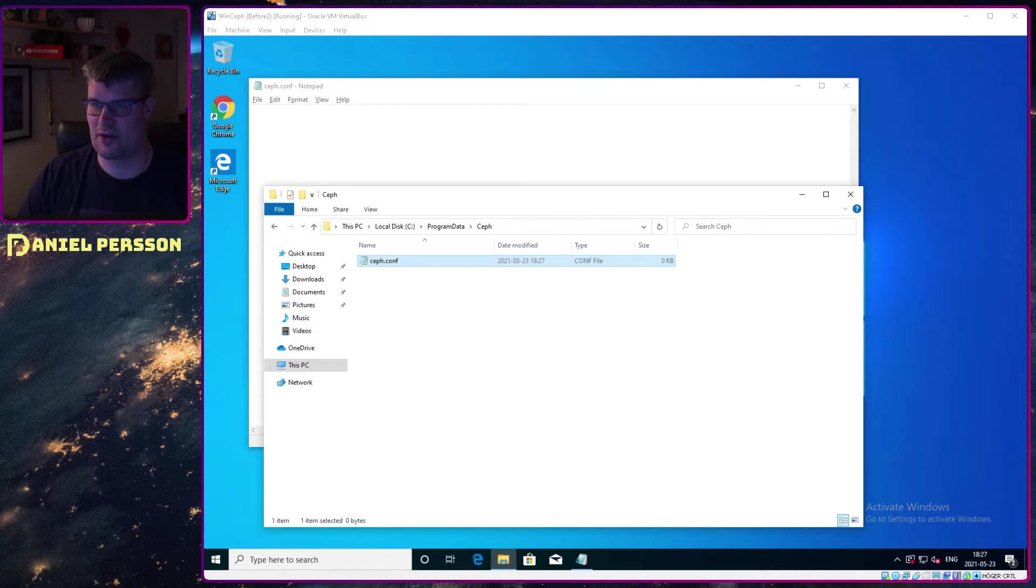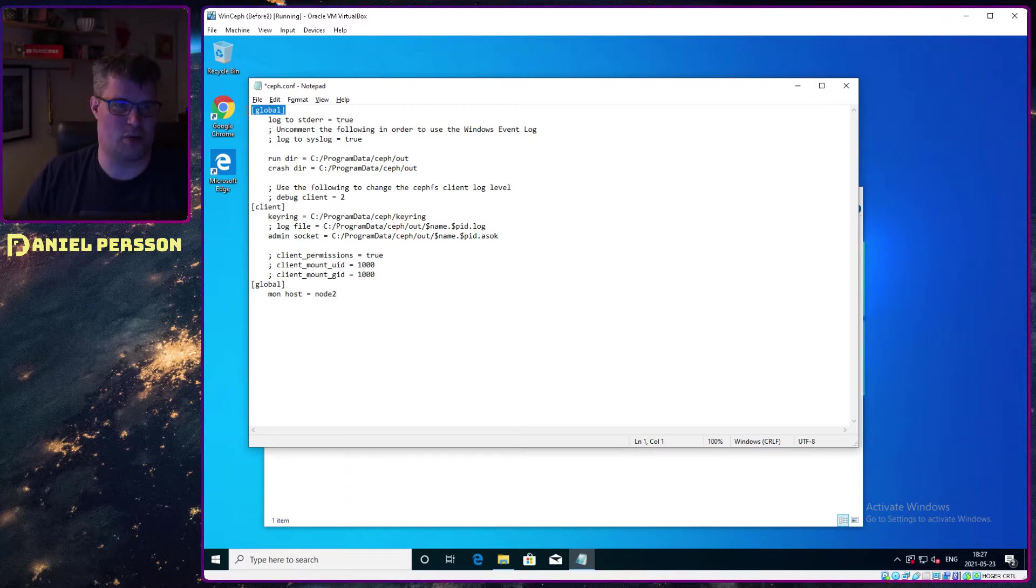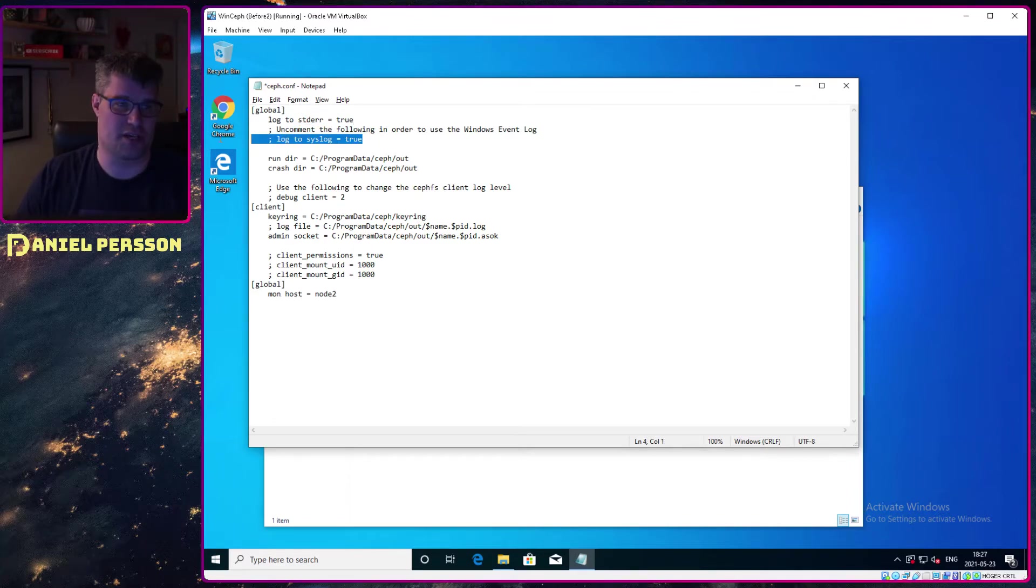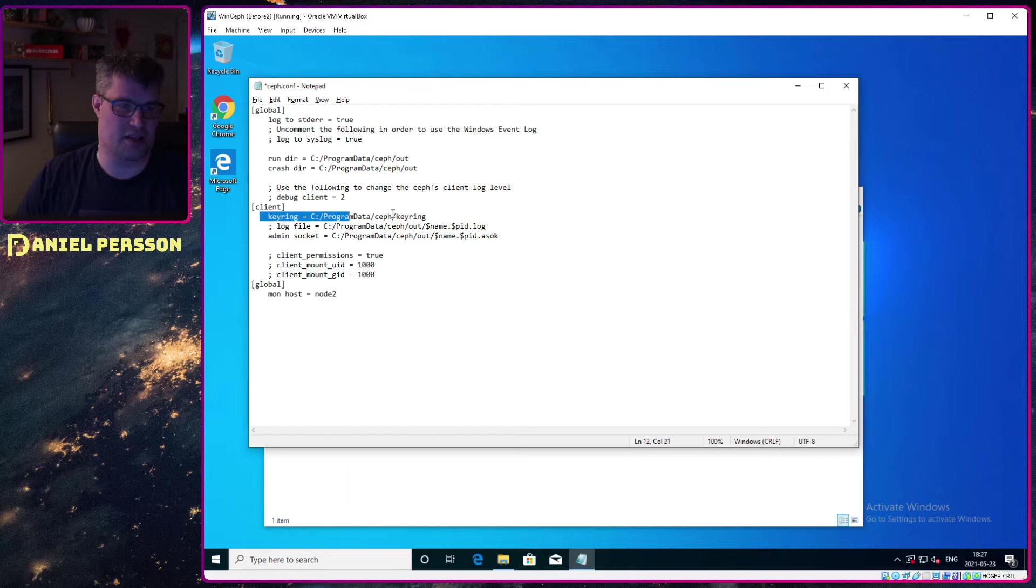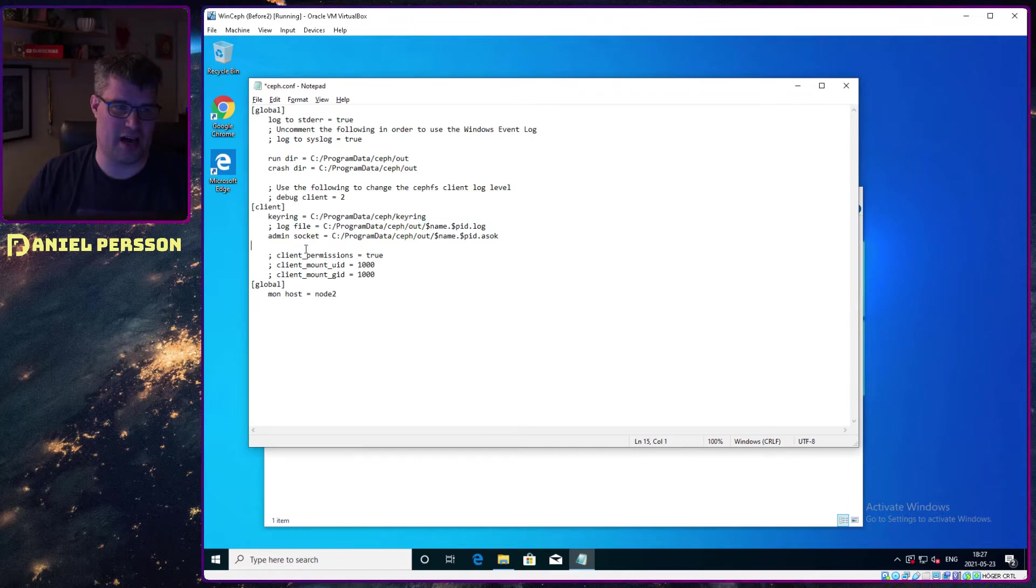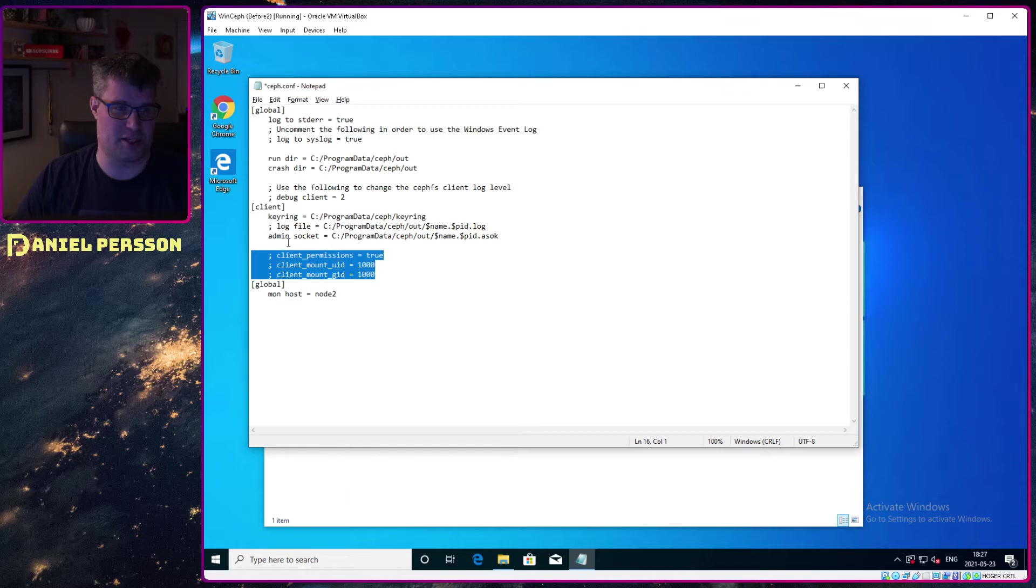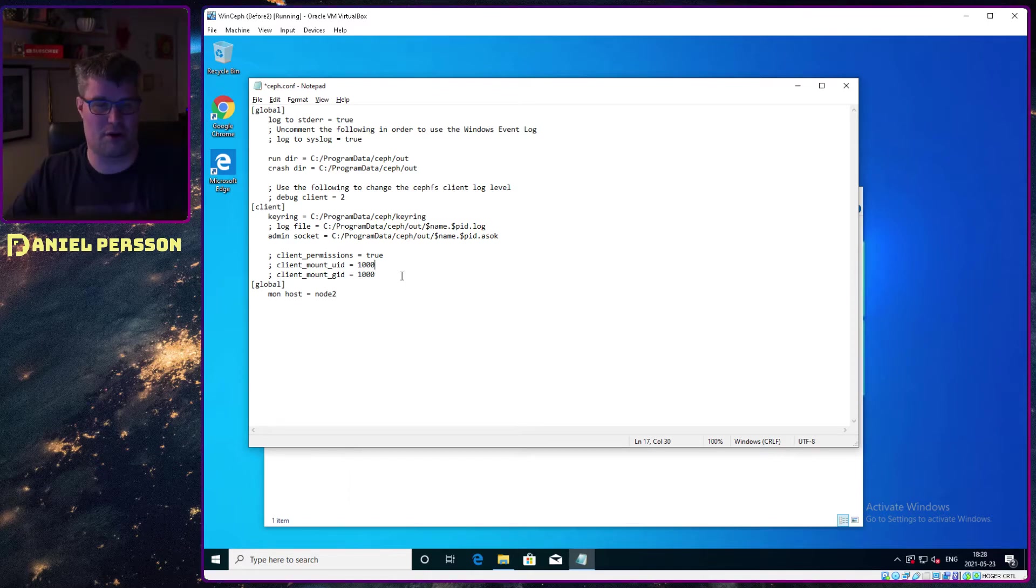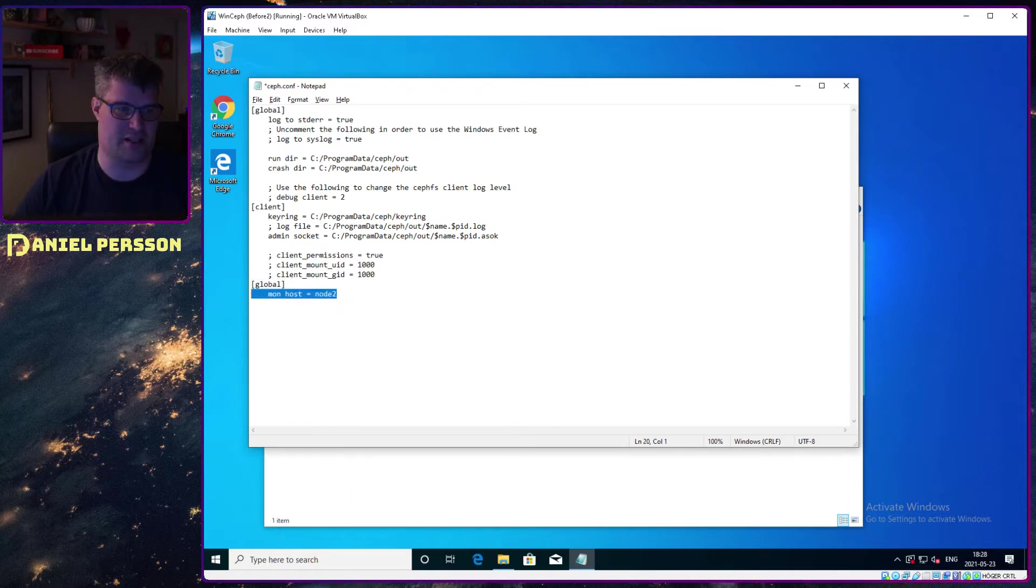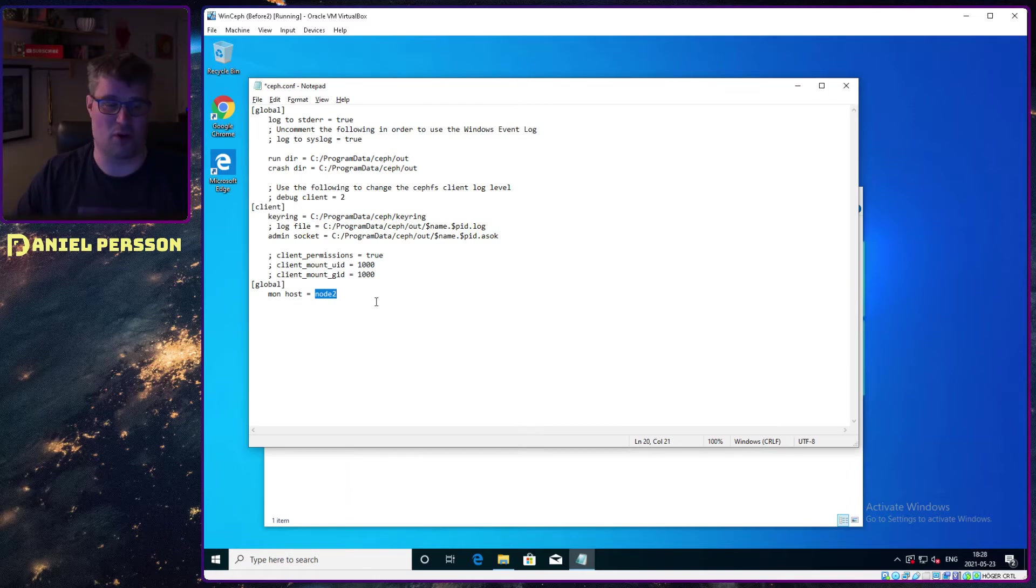I will look here at this configuration and copy that in. Here we have the global configuration that says you should log all standard errors out. You can also say that you want to log them to syslog. You have some run and crash directories where you will put data, and then we point out a specific keyring. We need to have an admin socket, so those have specific PID files over here. We can also have a log file so we see what the errors might be. If we need client permissions, we will turn those on here. At the moment I have not turned that feature on in my Ceph cluster, but if you do that, you just uncomment these lines. I need to tell it what host I want to run. In this case I say host node2, and that's the name of my machine.